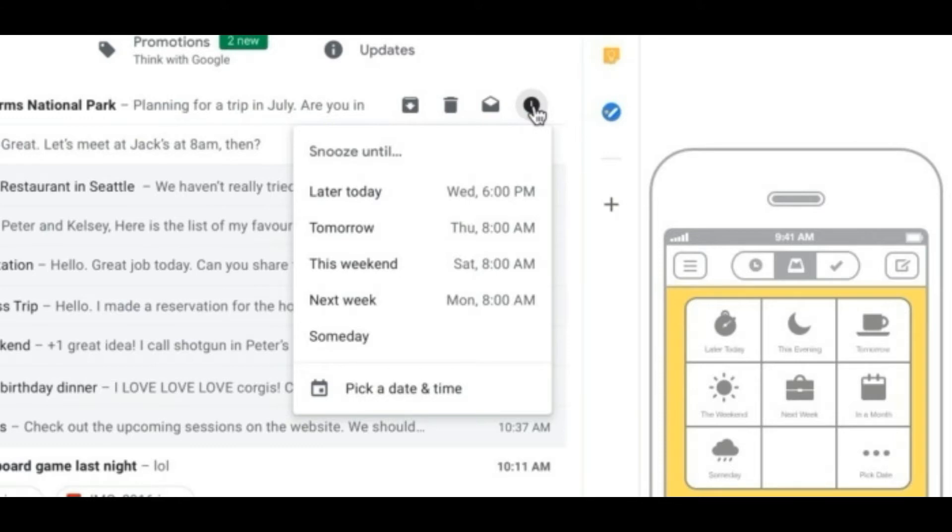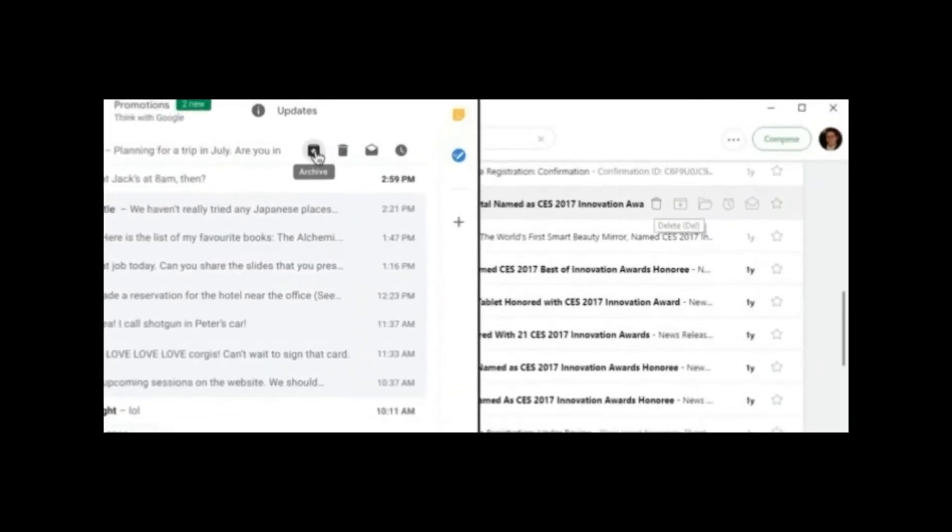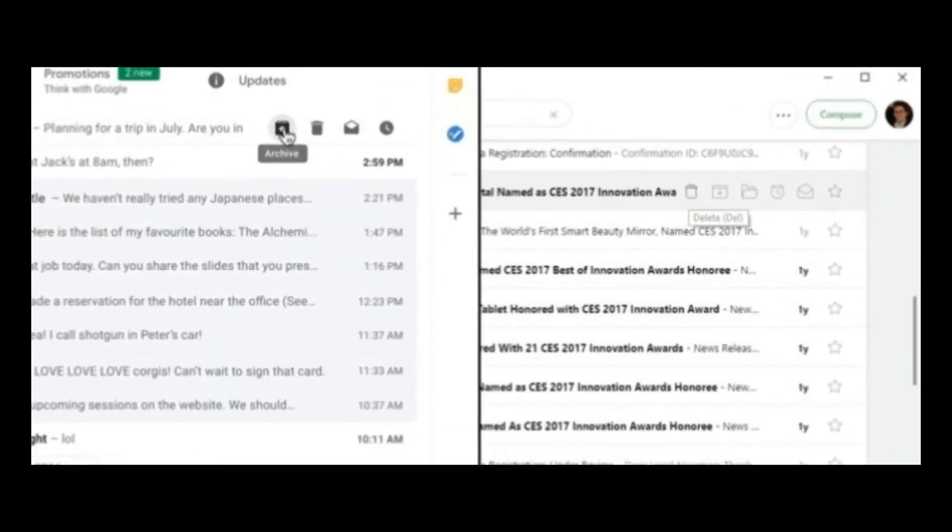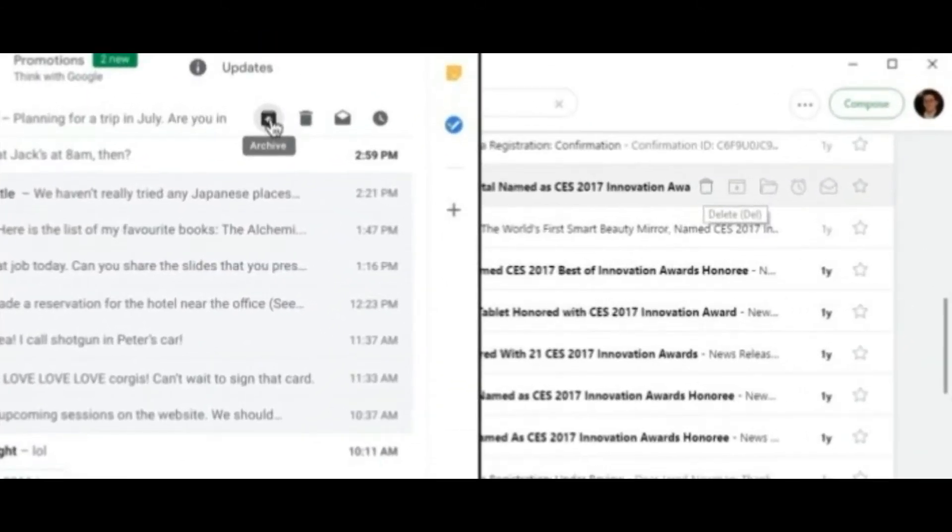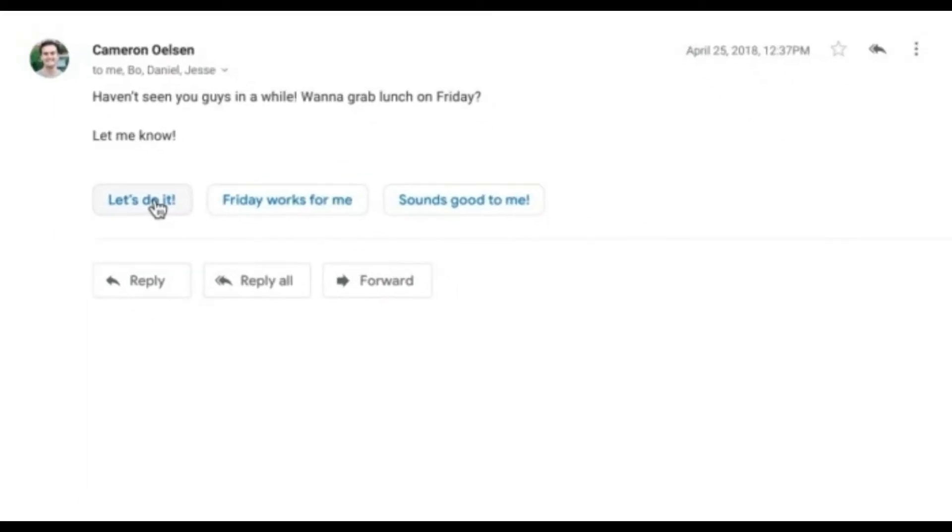A Gmail extension called Boomerang provided similar functionality eight years ago, followed by AOL's Alto, which used the term snooze. Mailbox helped popularize the snooze button in 2013, and it's since become a table stakes feature for practically every new email client, including Google's Inbox, which launched in 2014.